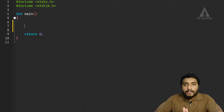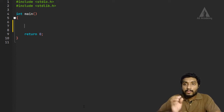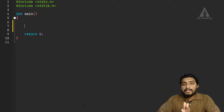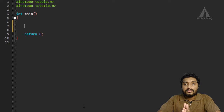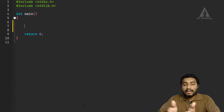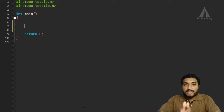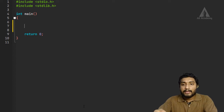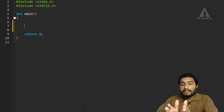So let's move on to the program. Here we will discuss the for loop first.